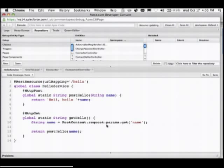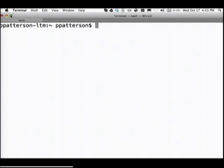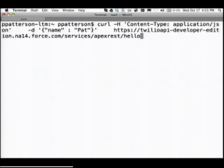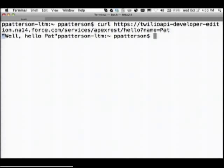So I do that GET — Twilio API developer edition, na14.force.com, services Apex REST, hello, name equals Pat. I send it and it says 'well hello, Pat.' Code was executing over in some Salesforce data center, received that GET, formulated the response, sent it back. Super, super simple.